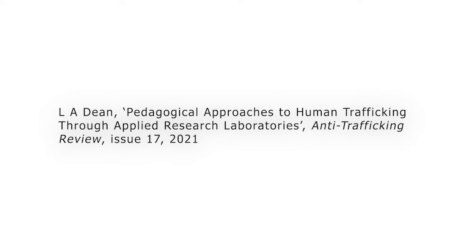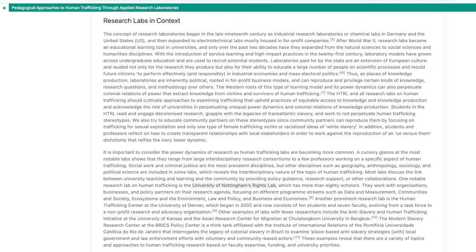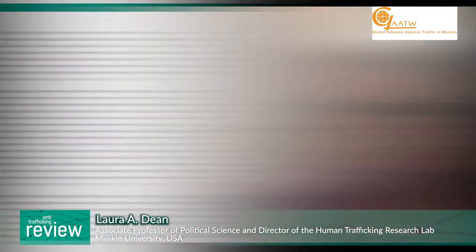I begin the article by discussing different research labs around the world. There are a variety of research labs ranging from more than 50 scholars to research labs where there's one or two scholars working with graduate students. My lab works with undergraduate students, and so we definitely see a variety of levels of professors working with students from graduate, postdoc, and undergraduate.